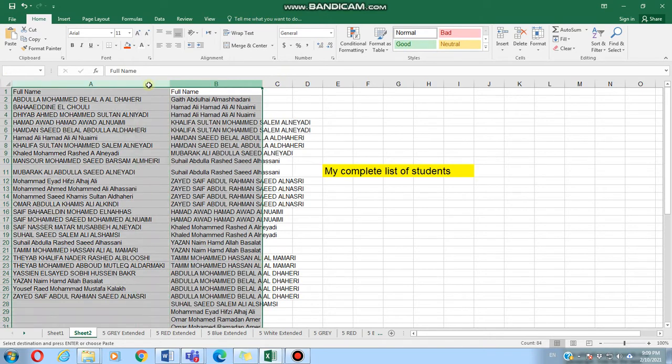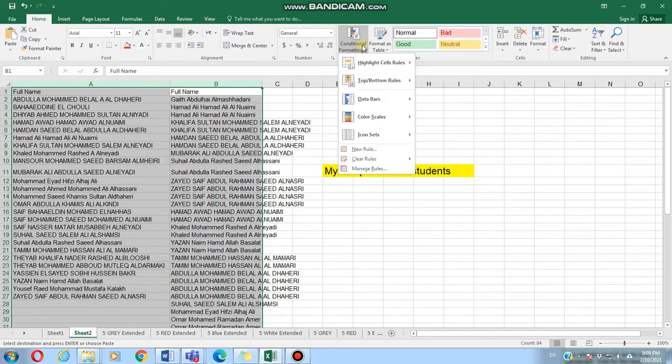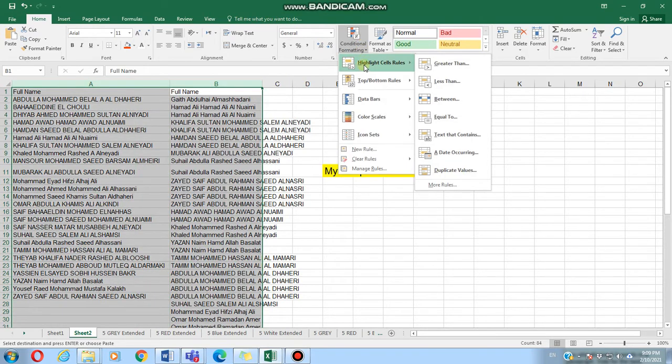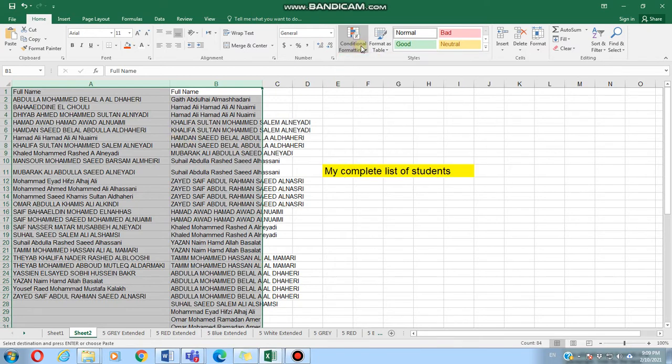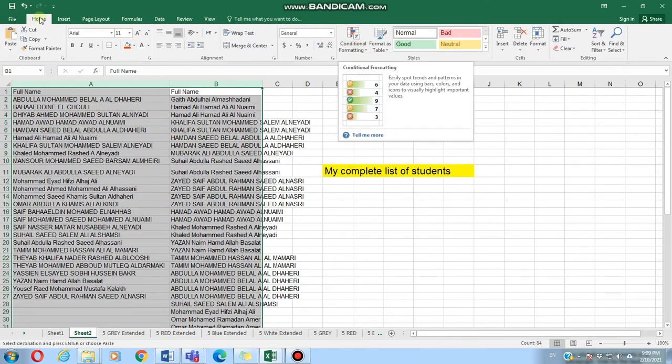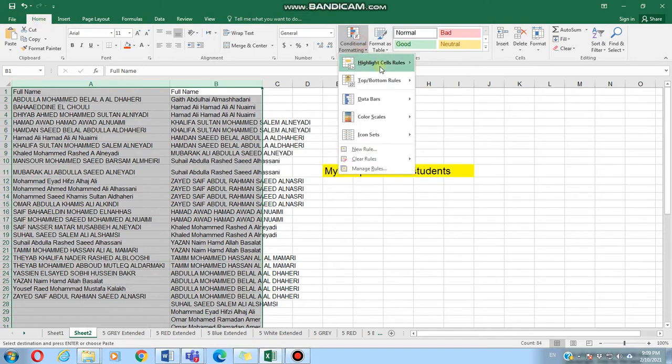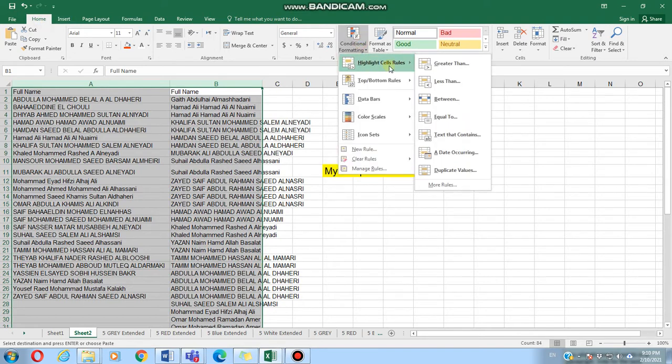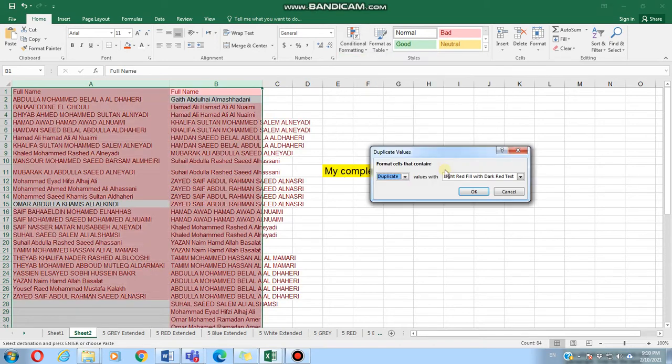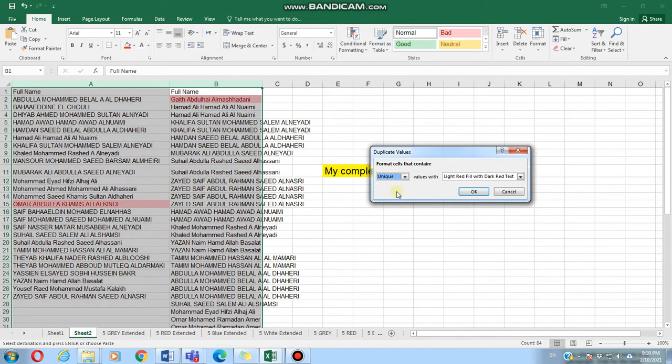What matters is that we select both columns. Regardless of who's repeated or not, we click Conditional Formatting from the Home tab, go to Highlight Cell Rules, Duplicate Values, and then click Unique.